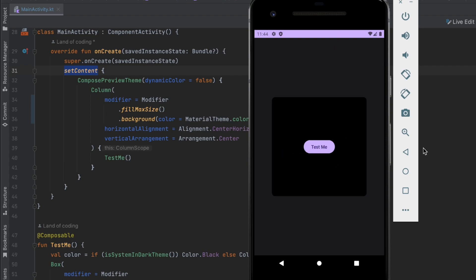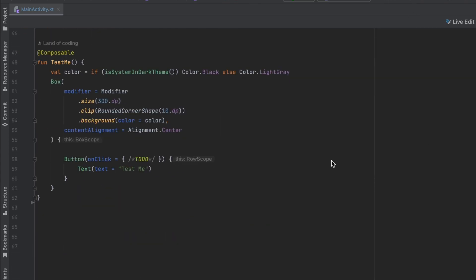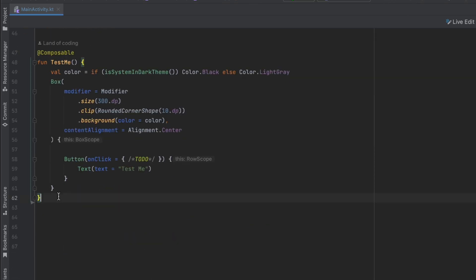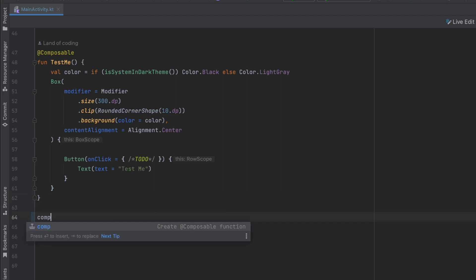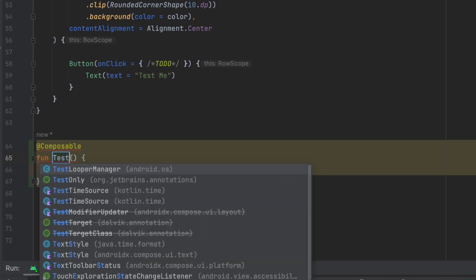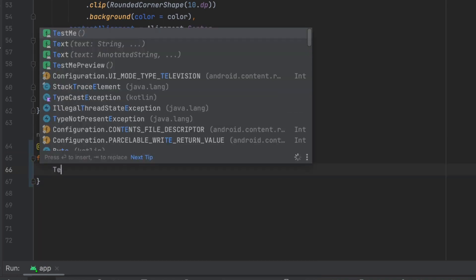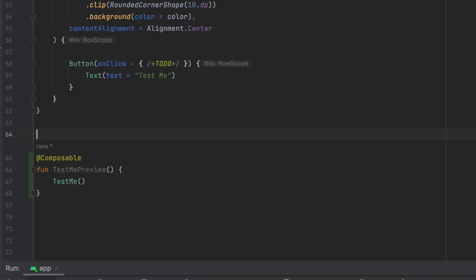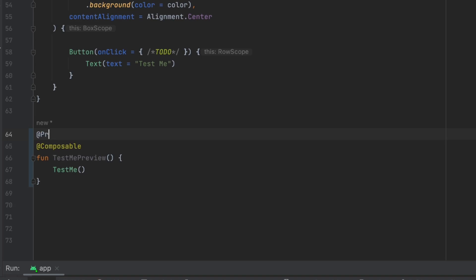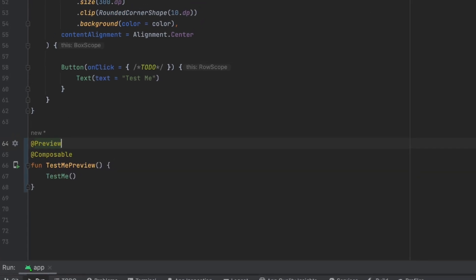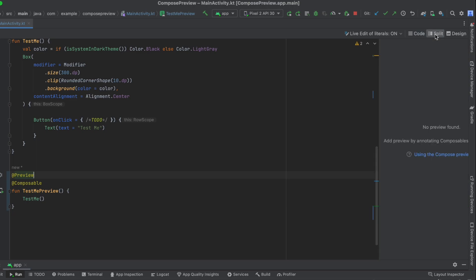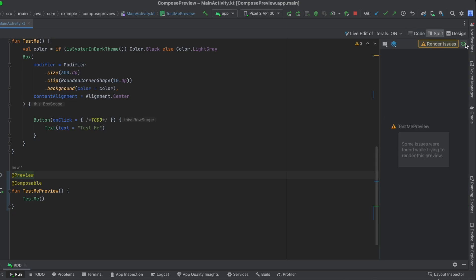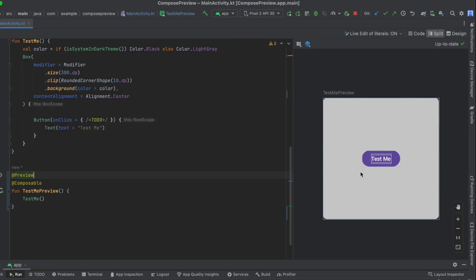Now let's see how we can preview this composable without needing the emulator. To do that, simply create a composable function — let's name it test me preview. Now we call the function or UI that we want to preview, and we also need to add the @Preview annotation. If we click on the split mode on the top right and wait a bit, then click reload, we are able to preview our test me composable function.